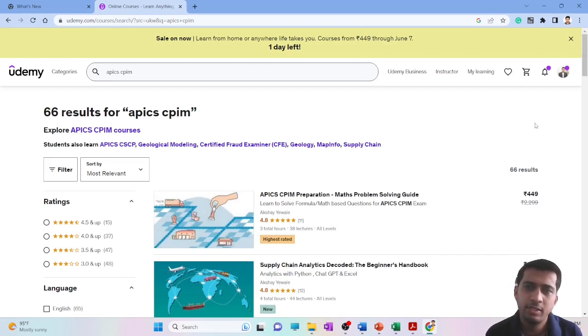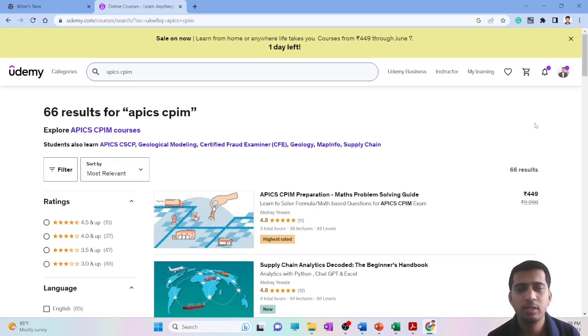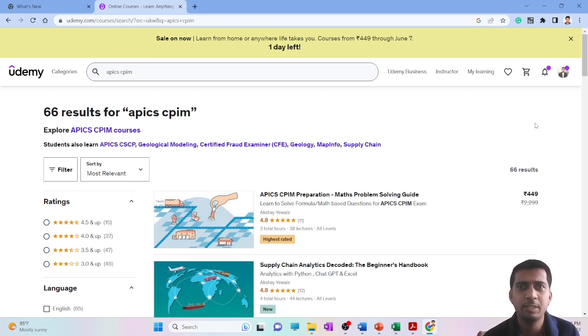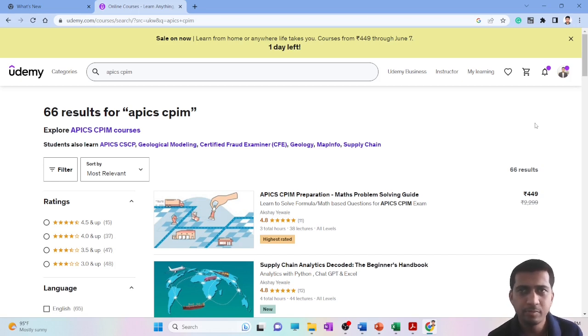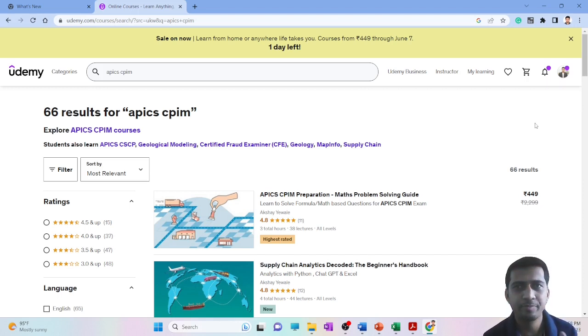Welcome back to my YouTube channel Supply Chain Sensei. In this video, we'll be discussing one of the toughest parts of the CPIM exam, the most difficult section, and also about one of my courses on Udemy. Both of the content kind of overlaps, so let's get started right away.